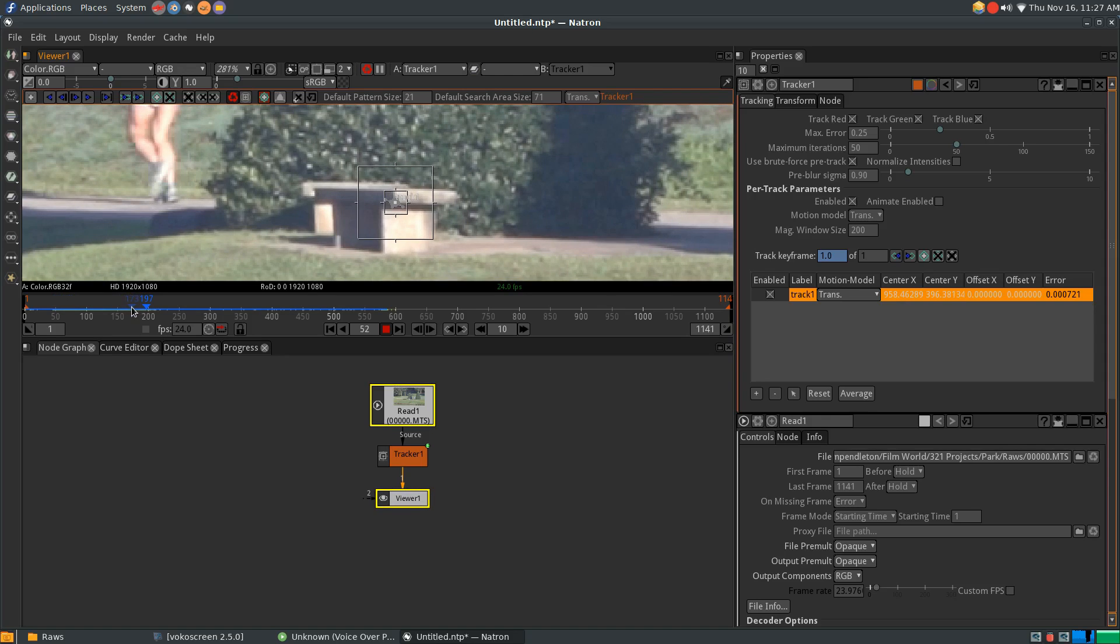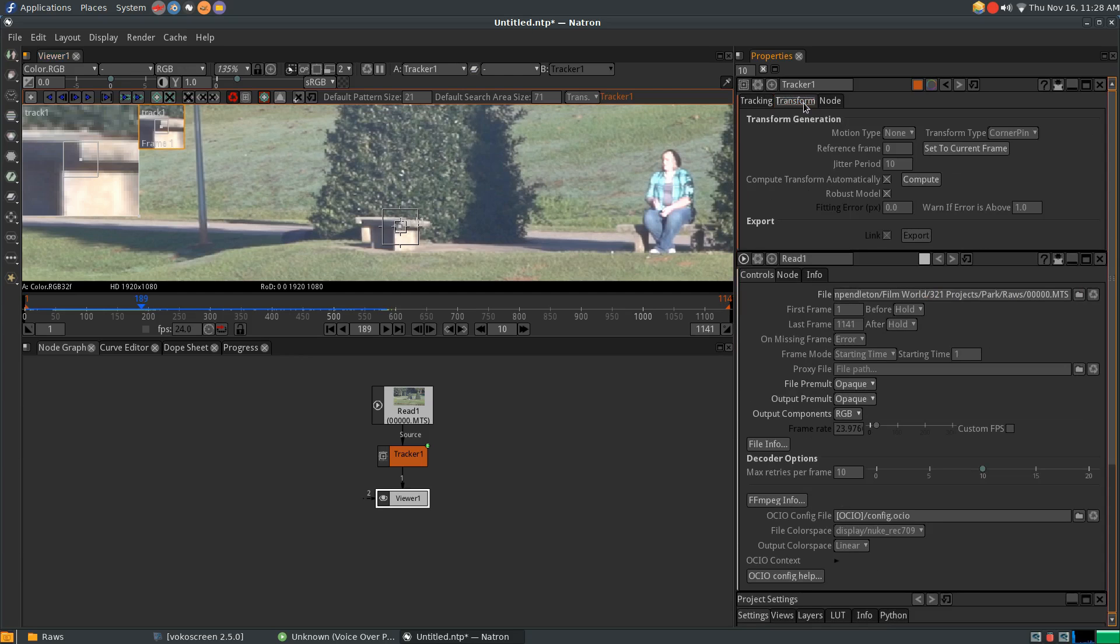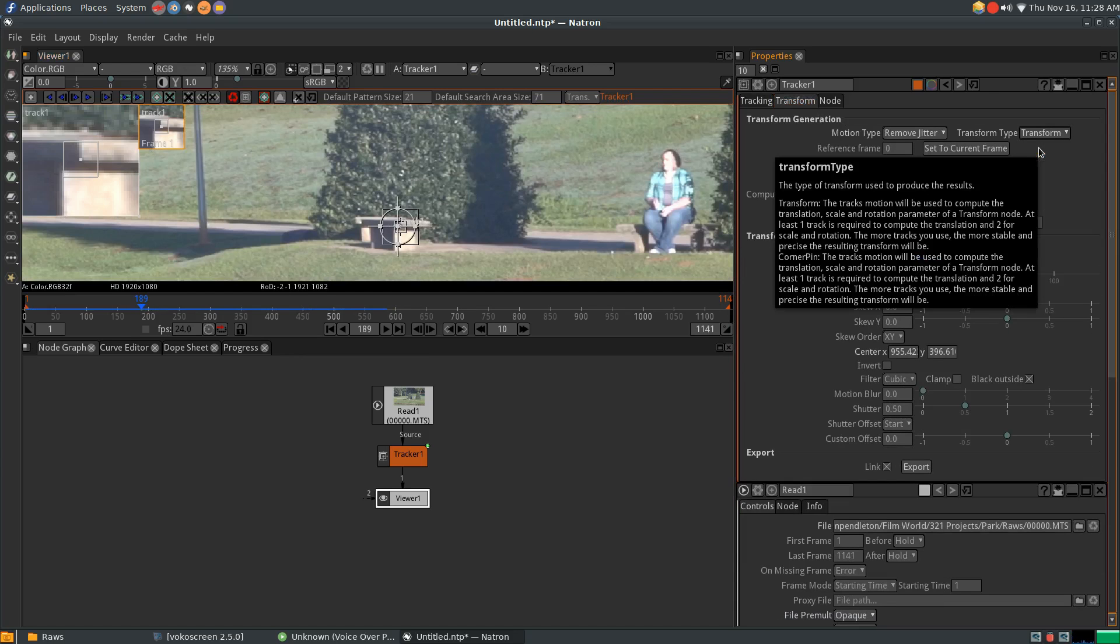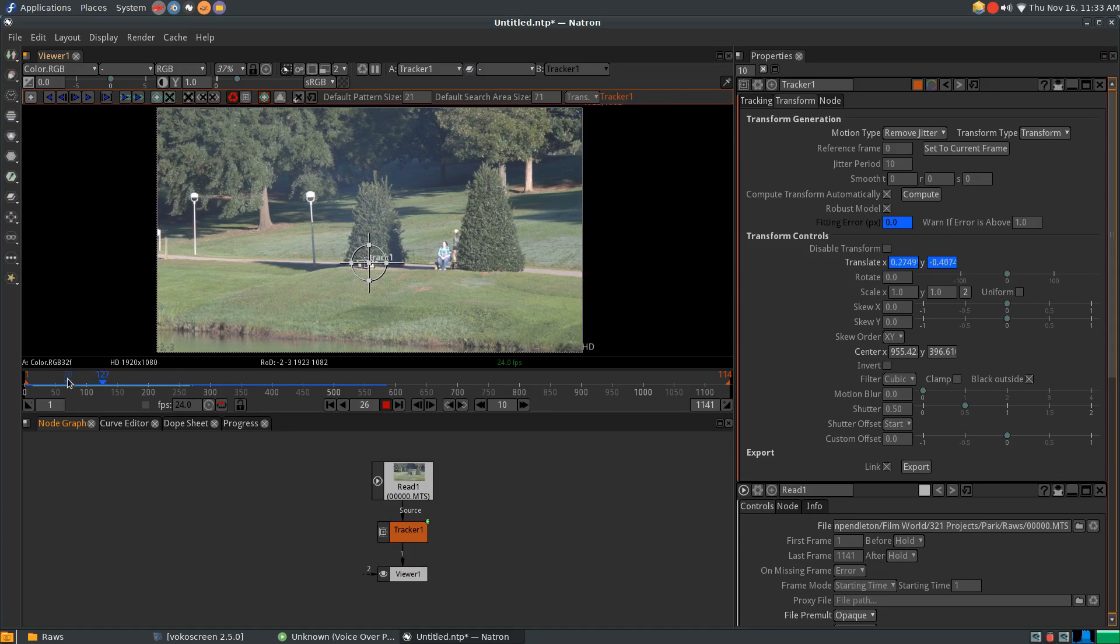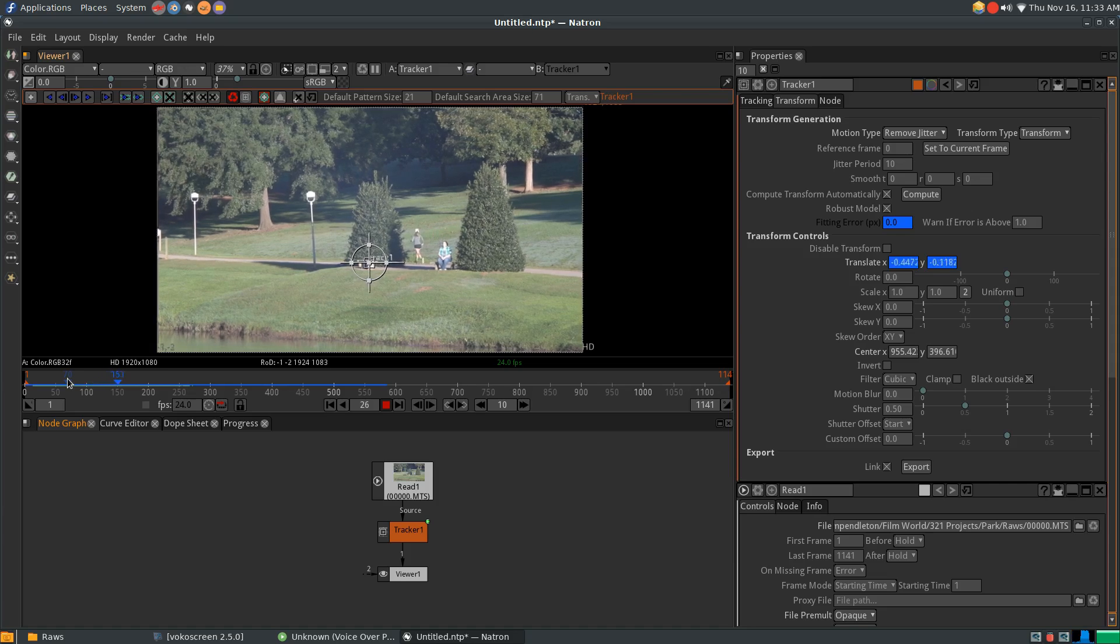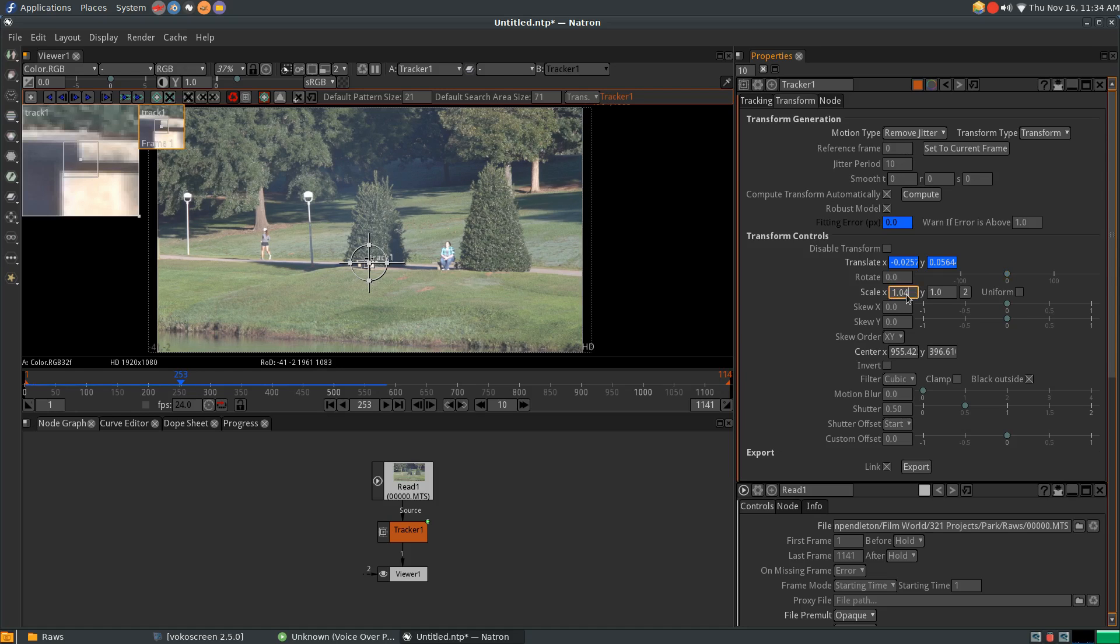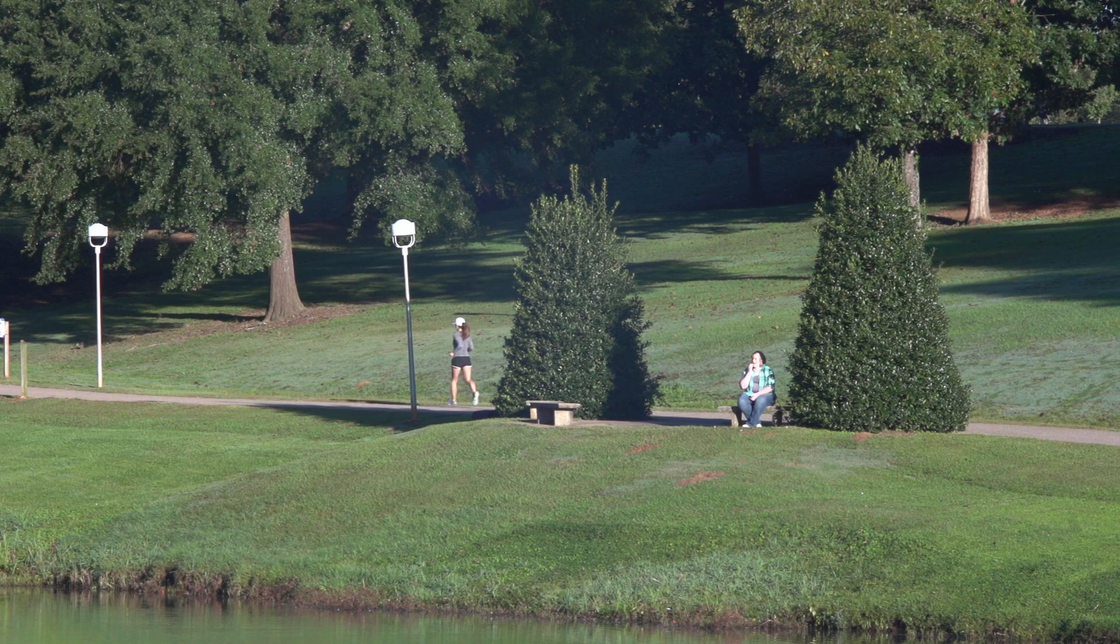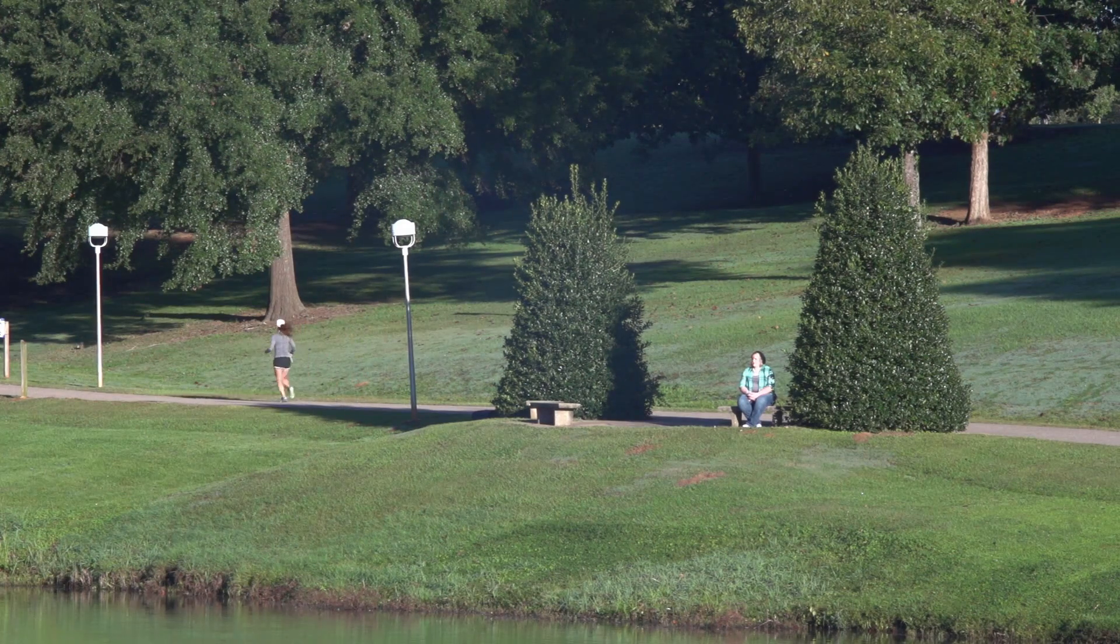Now it's time to stabilize. Under the tracker's properties, go to the transform tab under motion type. Select remove jitter. And change transform type to transform. Now as your clip plays, you'll see that the shot bounces in and out of the frame a little bit. To correct this, simply go down to transform controls and under scale, scale up the clip just enough to have it fill the frame through the whole duration. For my shot, anywhere between 1.04 to 1.1 would probably work. And boom, we have a stabilized shot.